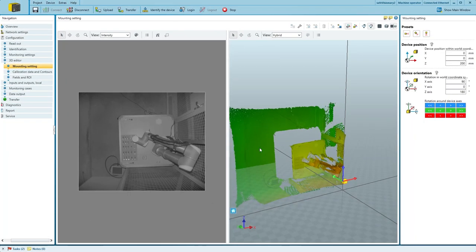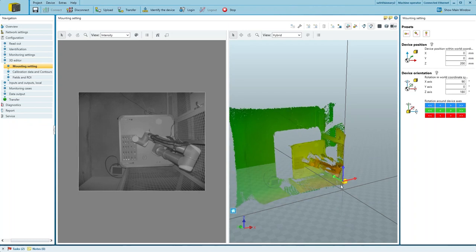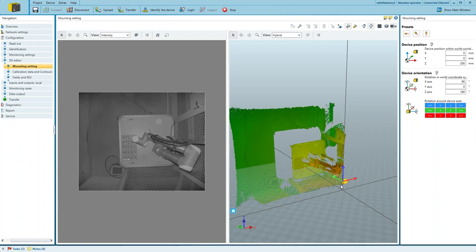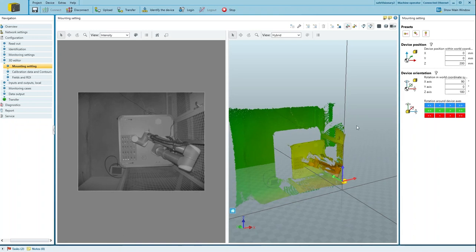As you can see in this view, the SafeVisionary 2 is not correctly aligned to its physical mounting position. It's important to have the same orientation of the camera both in the real and the virtual world in order to avoid errors during the configuration.